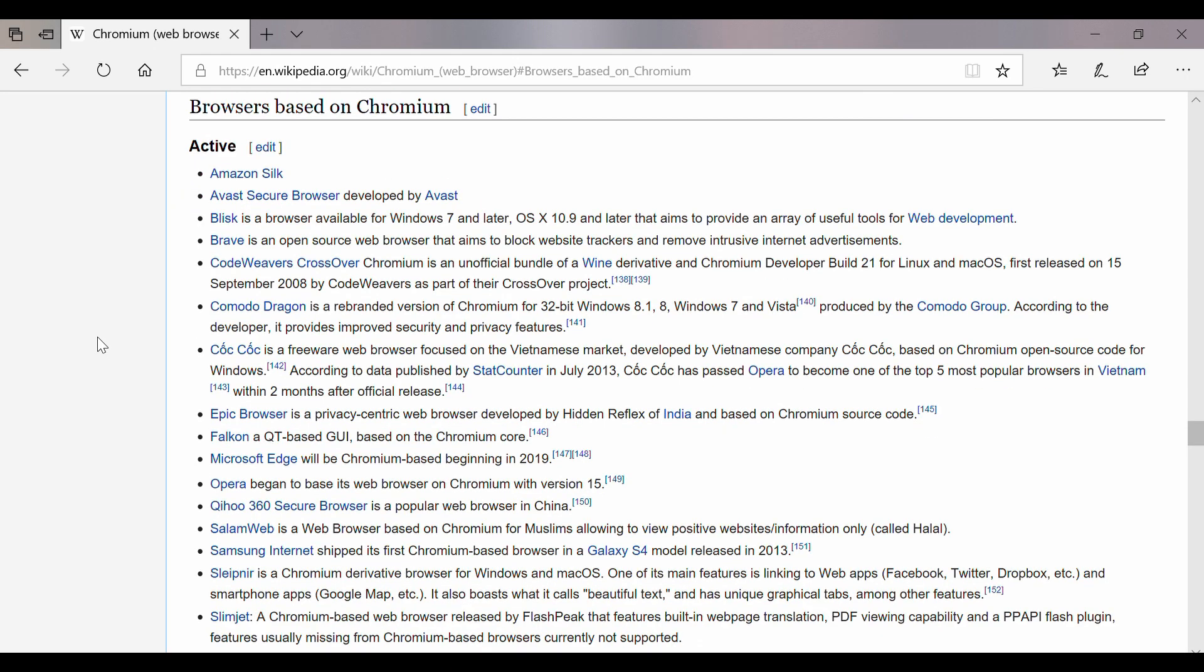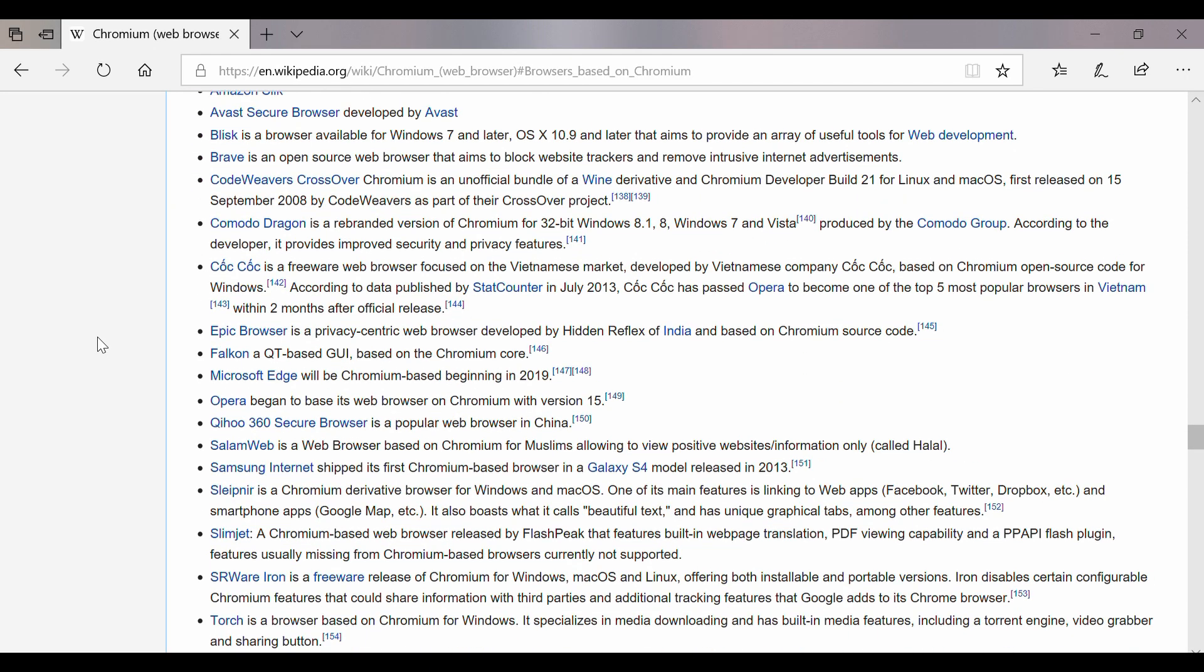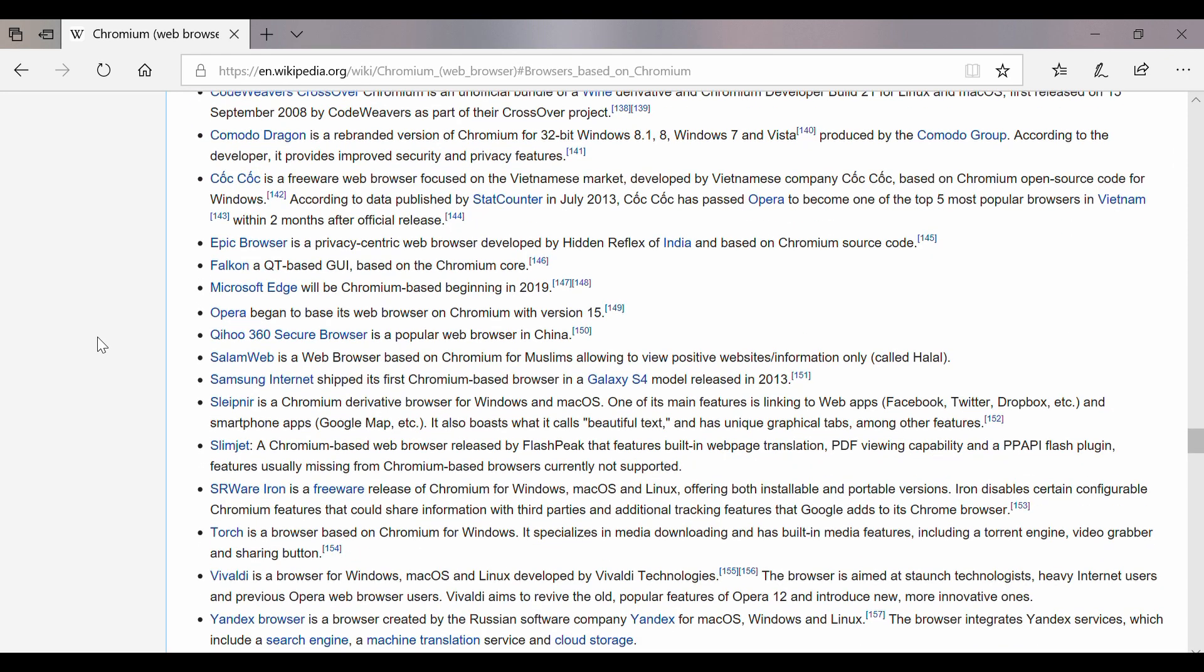Many browsers like Opera, Brave, Amazon Silk, and Avast Secure have been built using this open-source project.